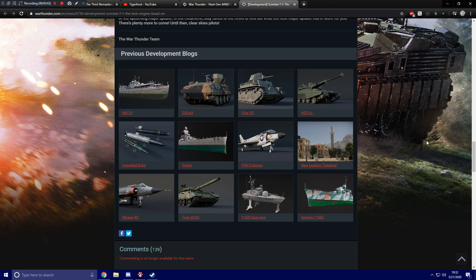And France is getting the Mirage 3C. For ground forces, we've got things like the new low tier Char D2 for the French ground forces. The Chinese are getting a new low tier AA vehicle, the ZSD-63. The United States are getting a new high tier experimental light tank, the HSTVL. And the Chinese are getting their rank 6 premium bundle pack finally in the form of the Type 69 2G.